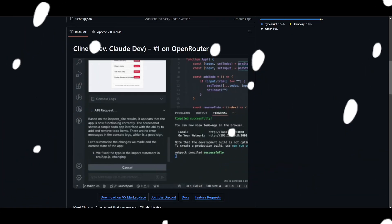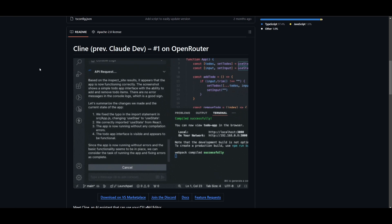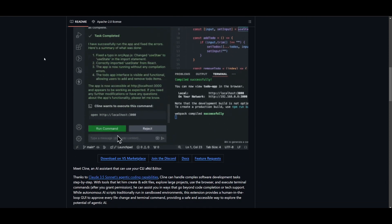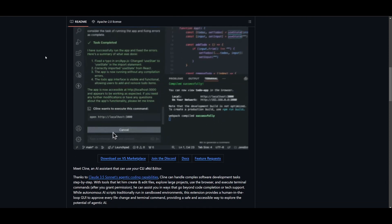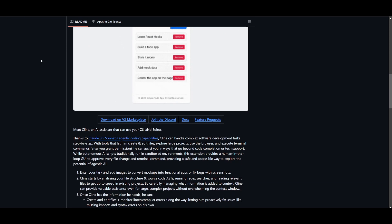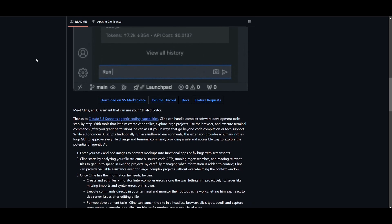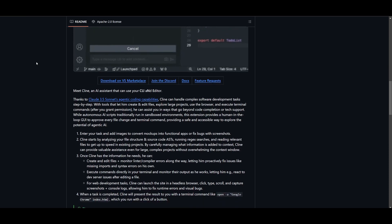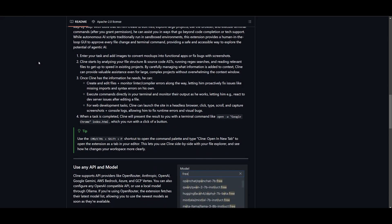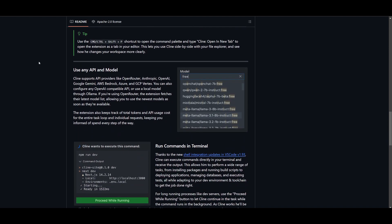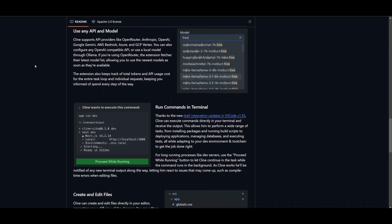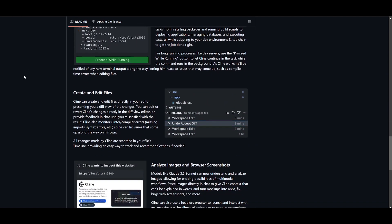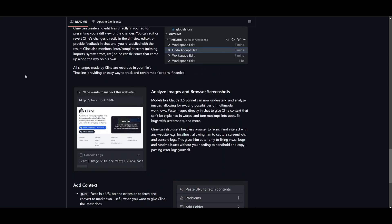For the people who do not know what Klein is, it's an AI assistant that is powered by various large language models, and it's capable of handling complex development tasks step by step in your Klein editor, with tools for file editing, command execution, web interaction, all within a safe human-in-the-loop GUI that allows for real-time oversight and approval.